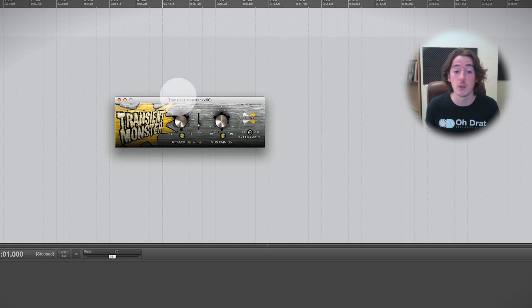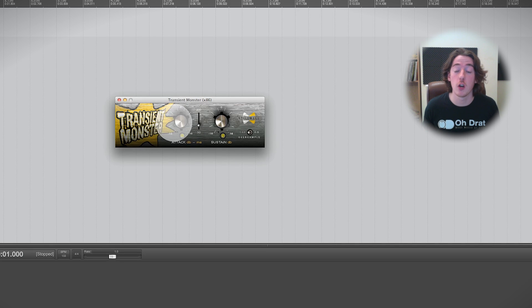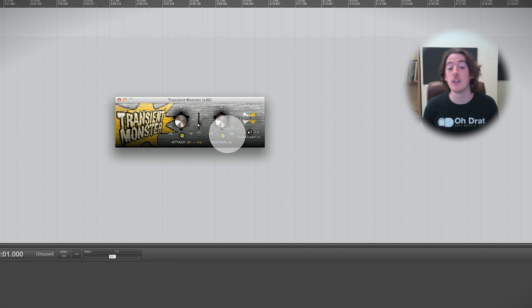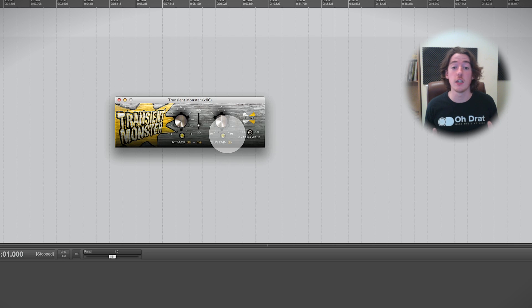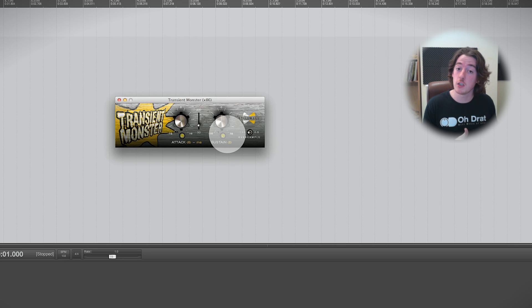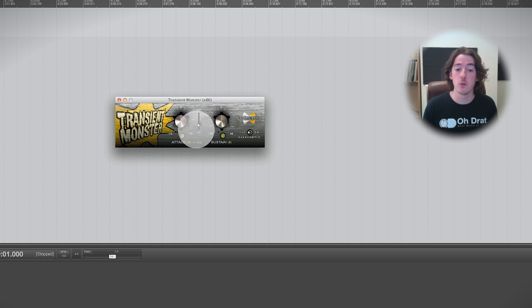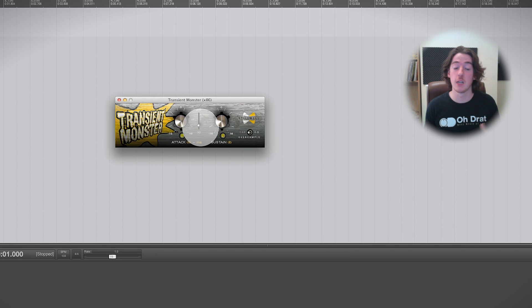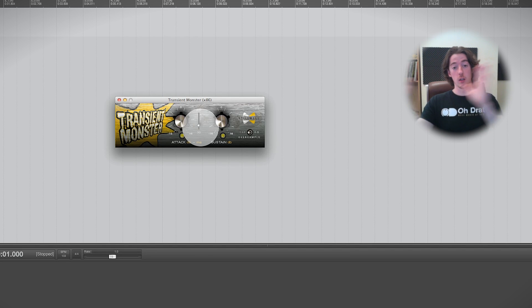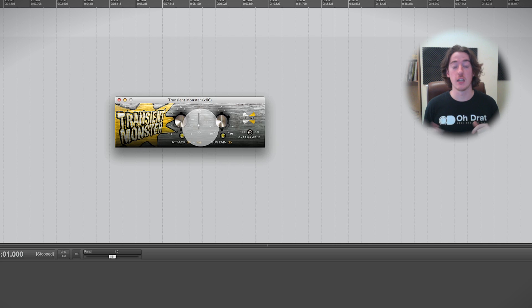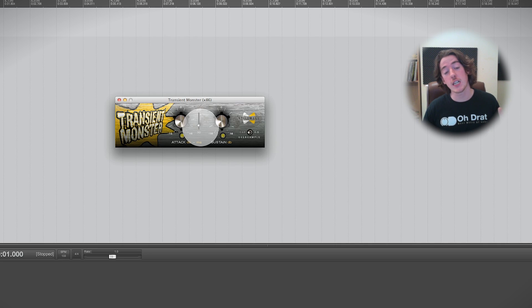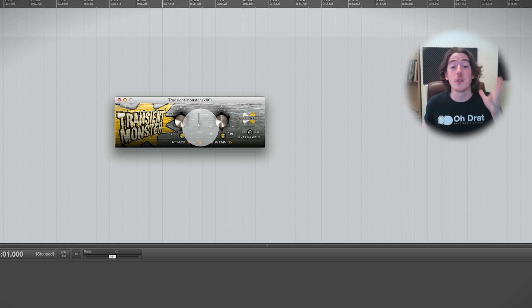But if you don't, or you just want to try it out, download it from the link in the description that will take you to our website and take you through. It's a very simple download. And as you can see, we've got attack and sustain just like we've got in Transient Master in Maschine, and we've also got the transient length here, so we're talking about how long that transient is regarded for the purposes of the attack and the sustain sections.